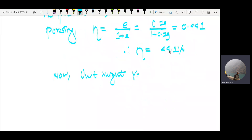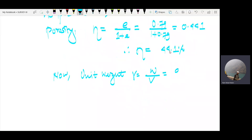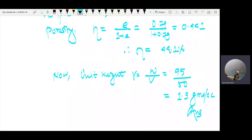Unit weight gamma equals total weight divided by total volume, that is W divided by V = 95 divided by 50. This comes to 1.9 grams per cc. That is our final answer.